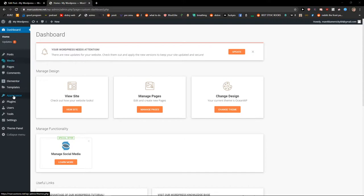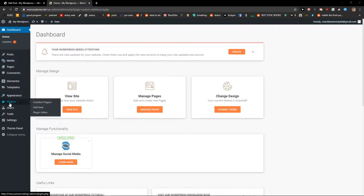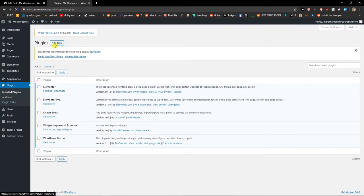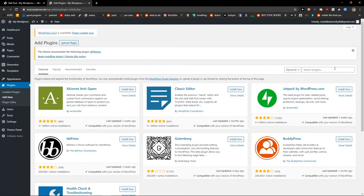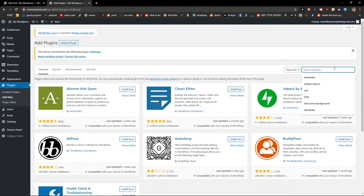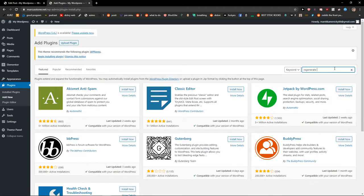The first thing you want to do is be in the dashboard of WordPress. Then just click Plugins and Add a New Plugin, and now here you want to write thumbnails.